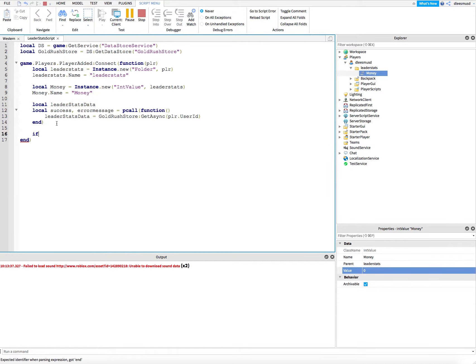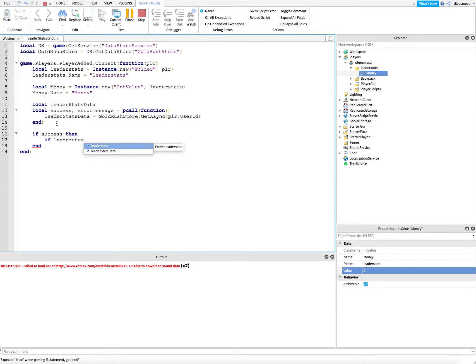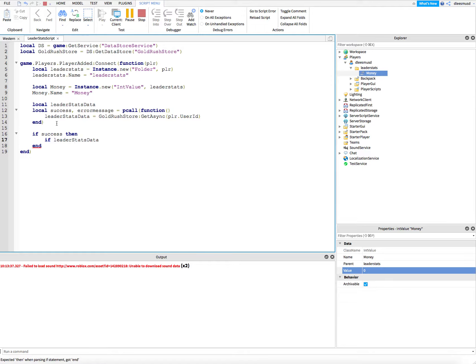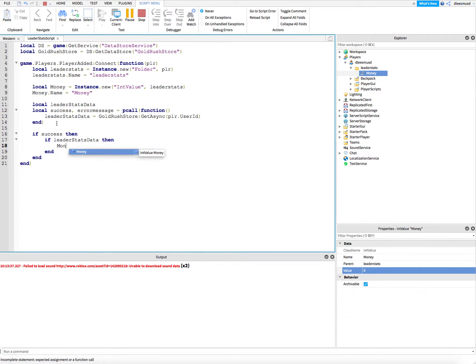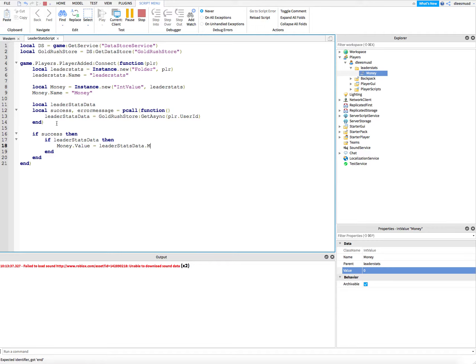Now we're going to say if success, then if leader stats data is there, then we're going to say money dot value is equal to leader stats data dot money.